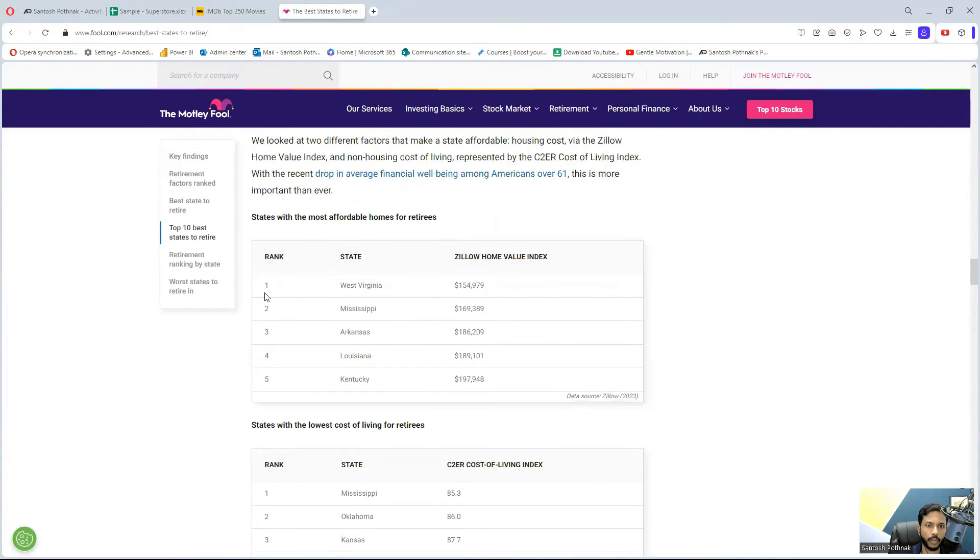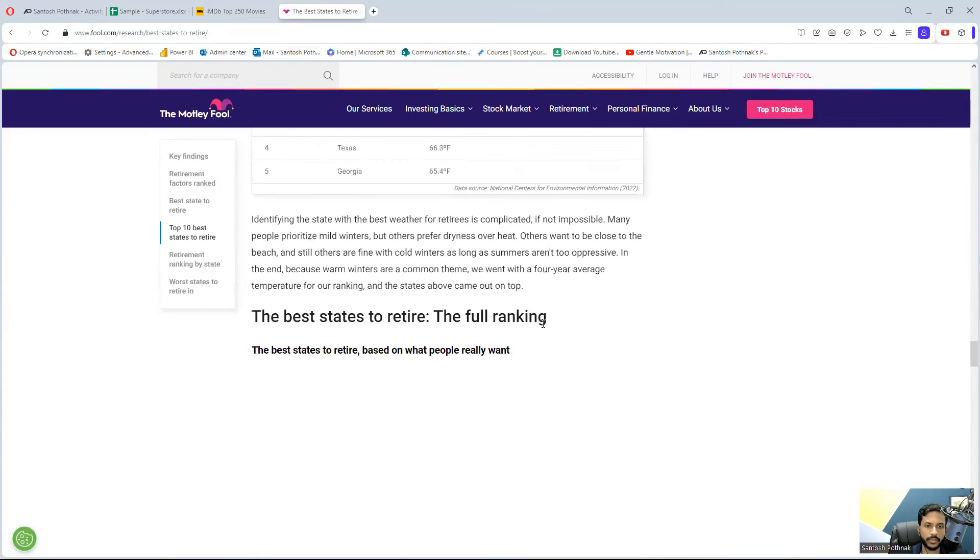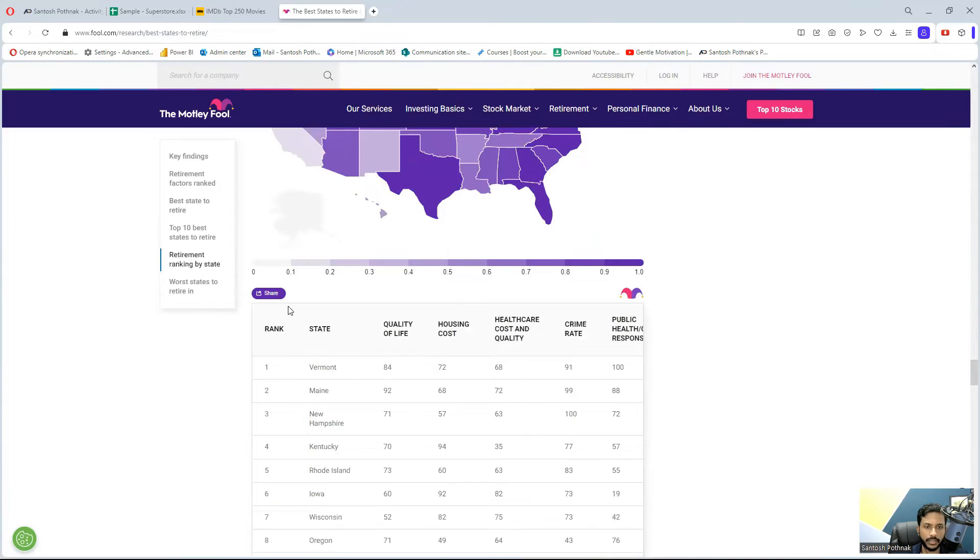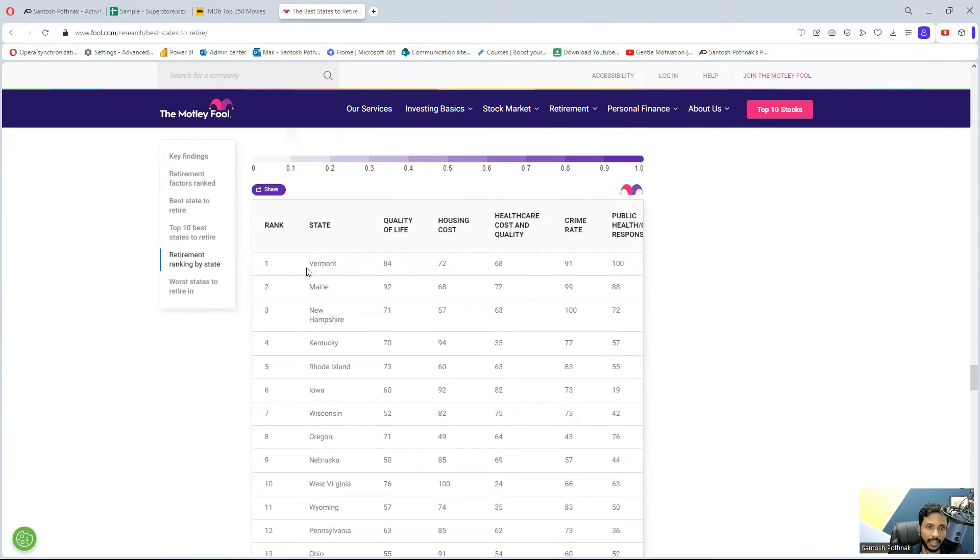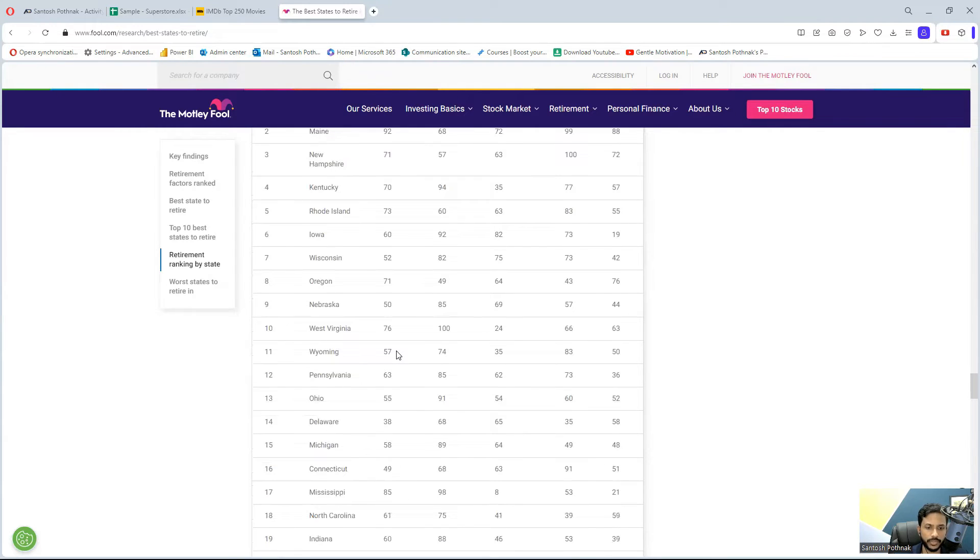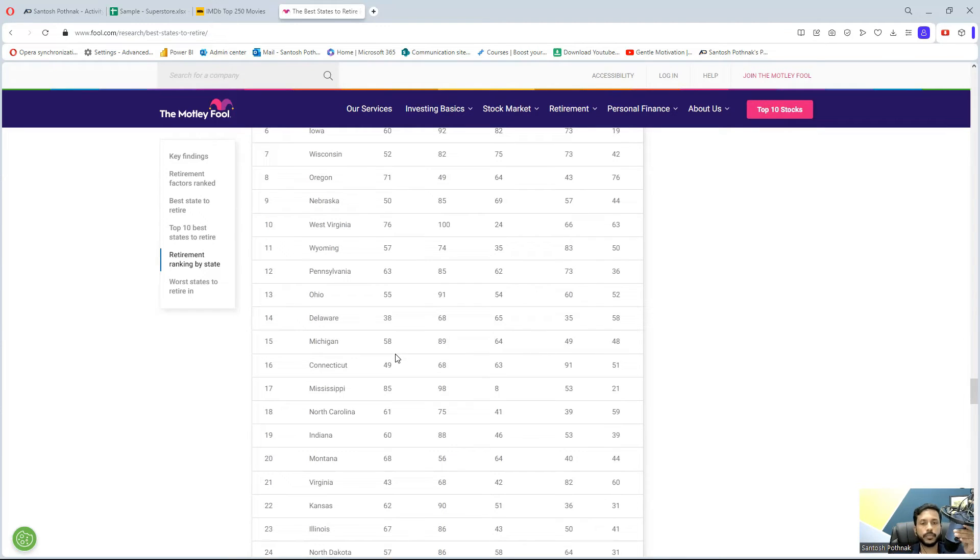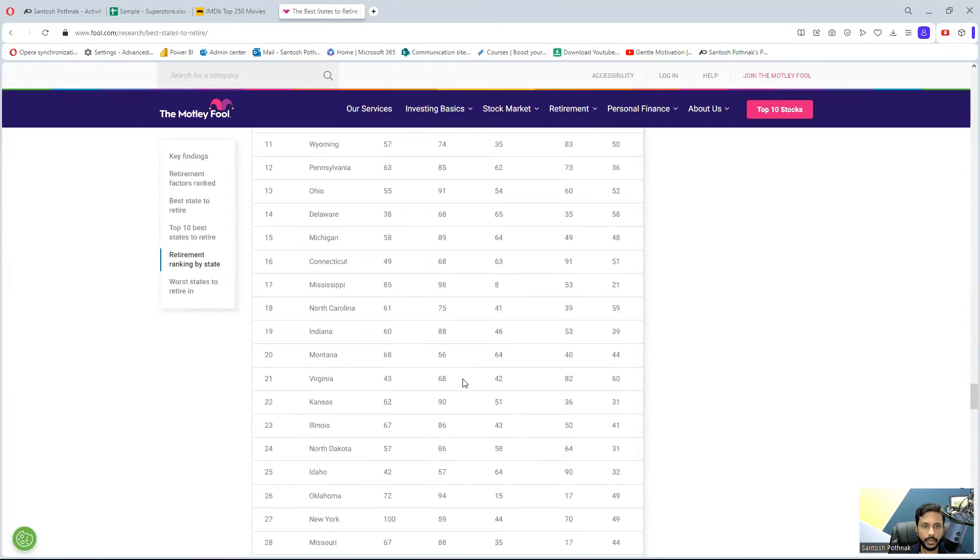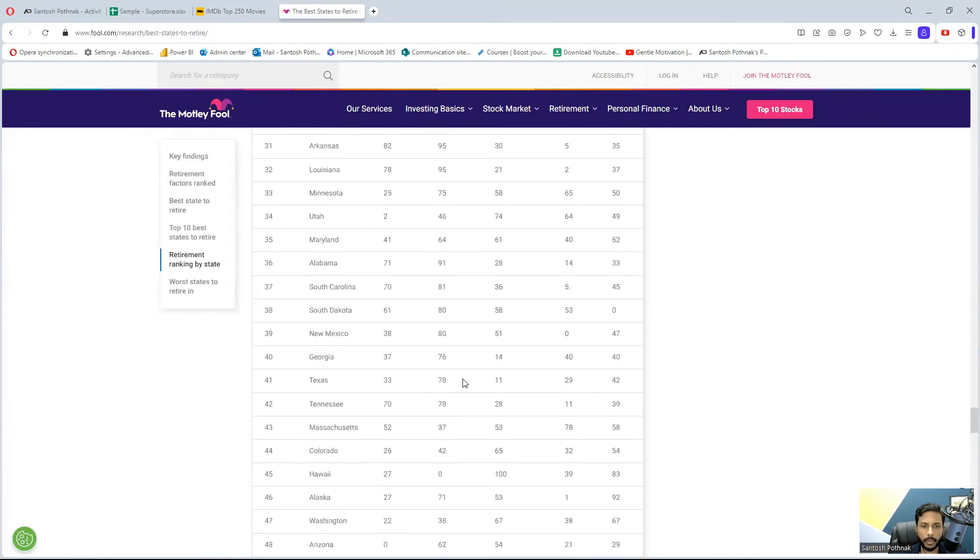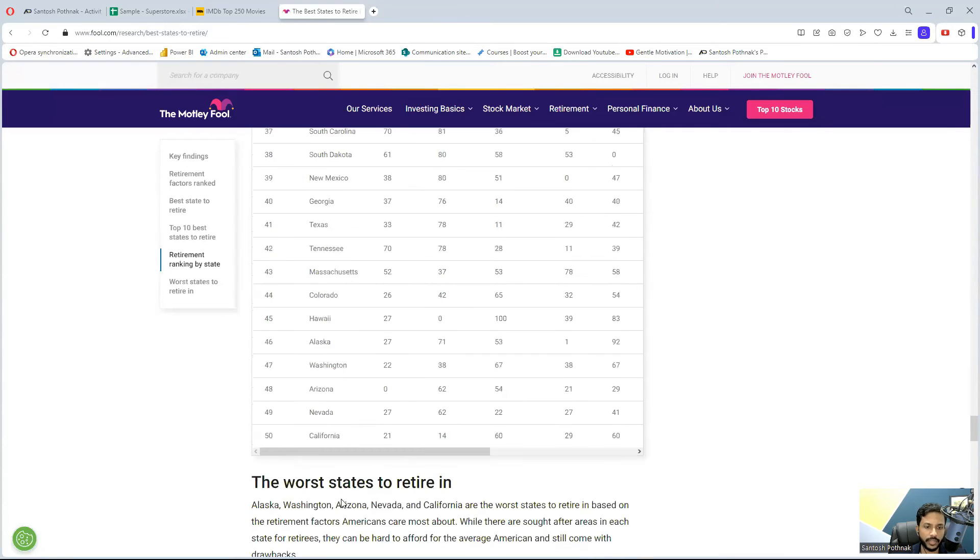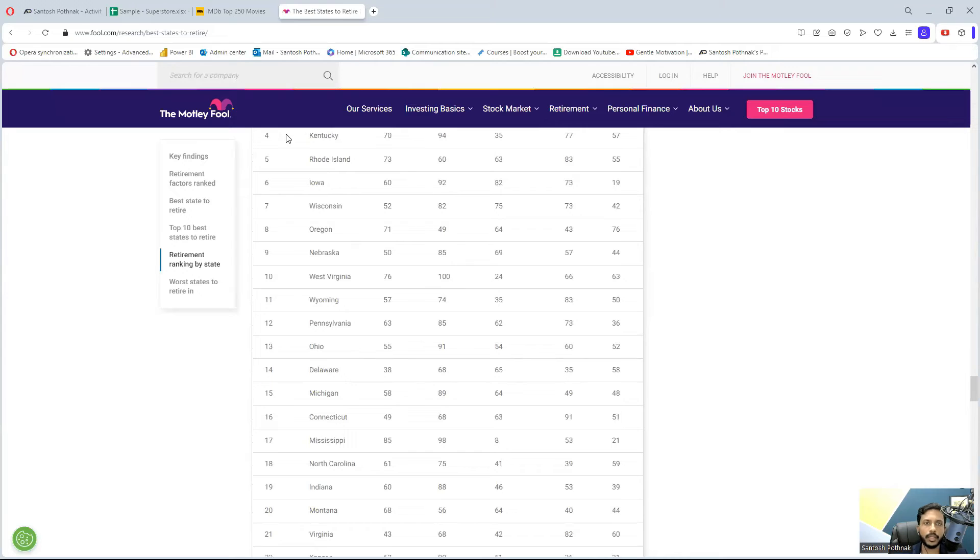Going down, you can see big tables giving rankings based on quality of life, housing cost, healthcare cost. This is mostly based on U.S. states. You can see information here. Let's try to pick this particular table - we've got almost 50 states. The U.S. has 50 states and it has ranked all of them properly.